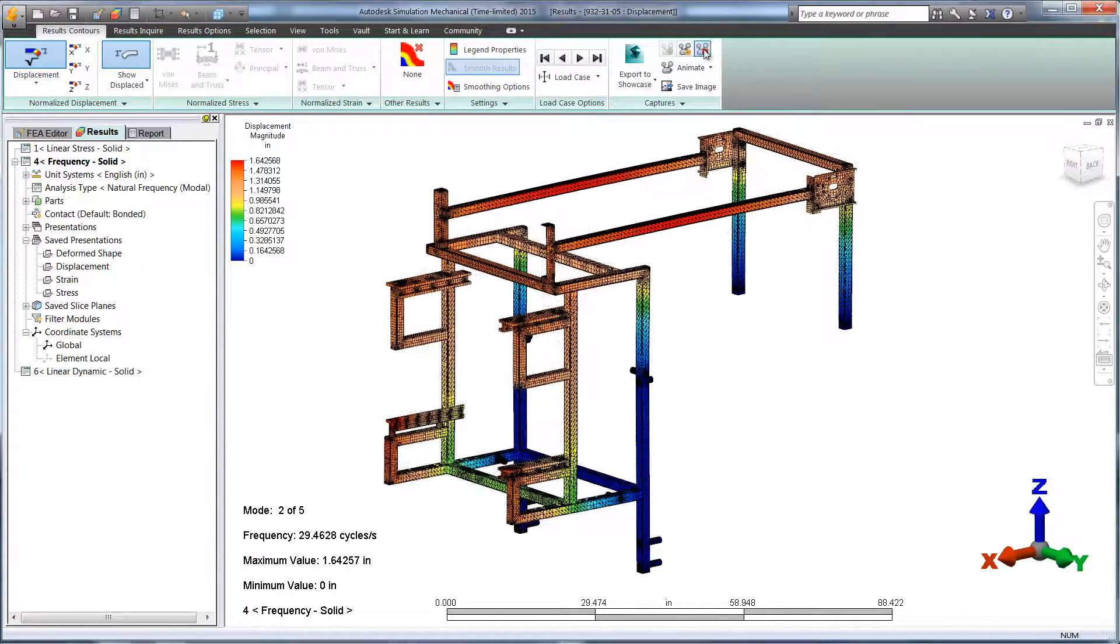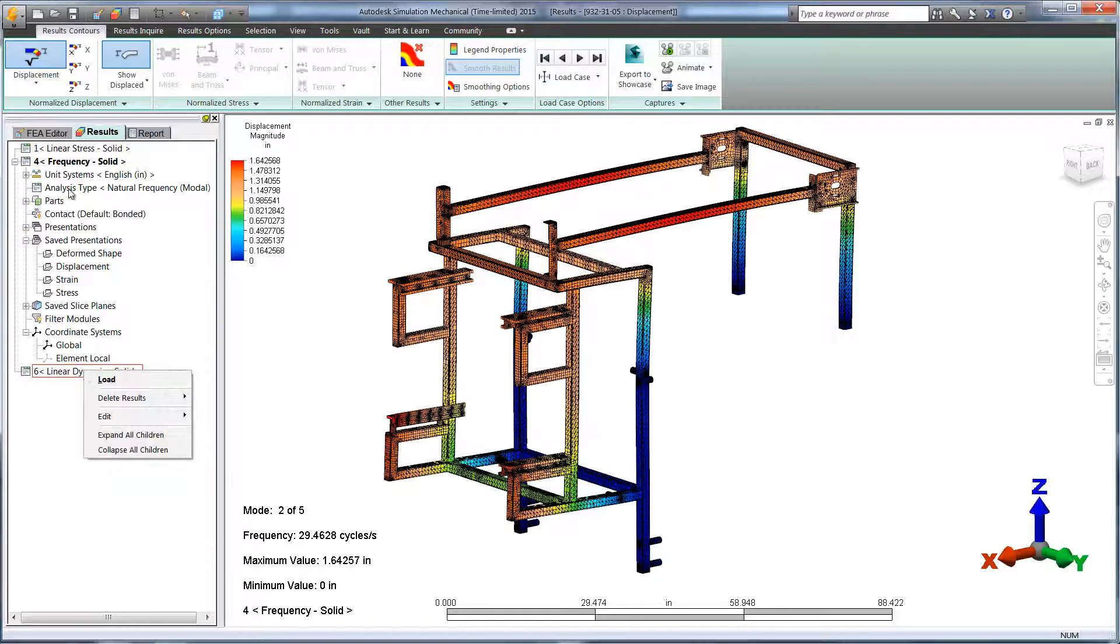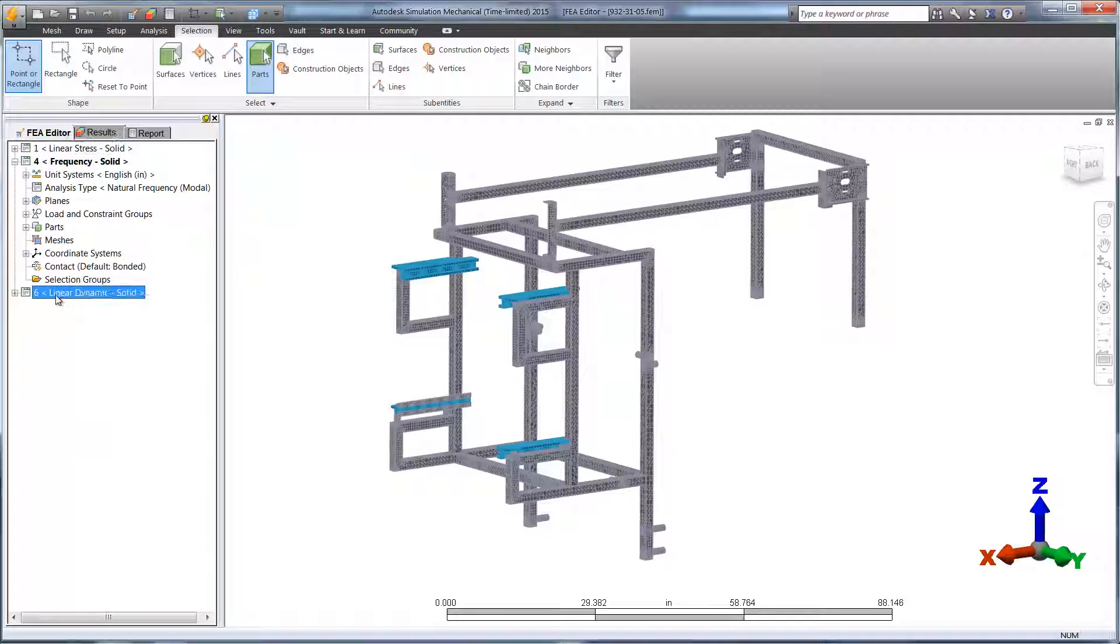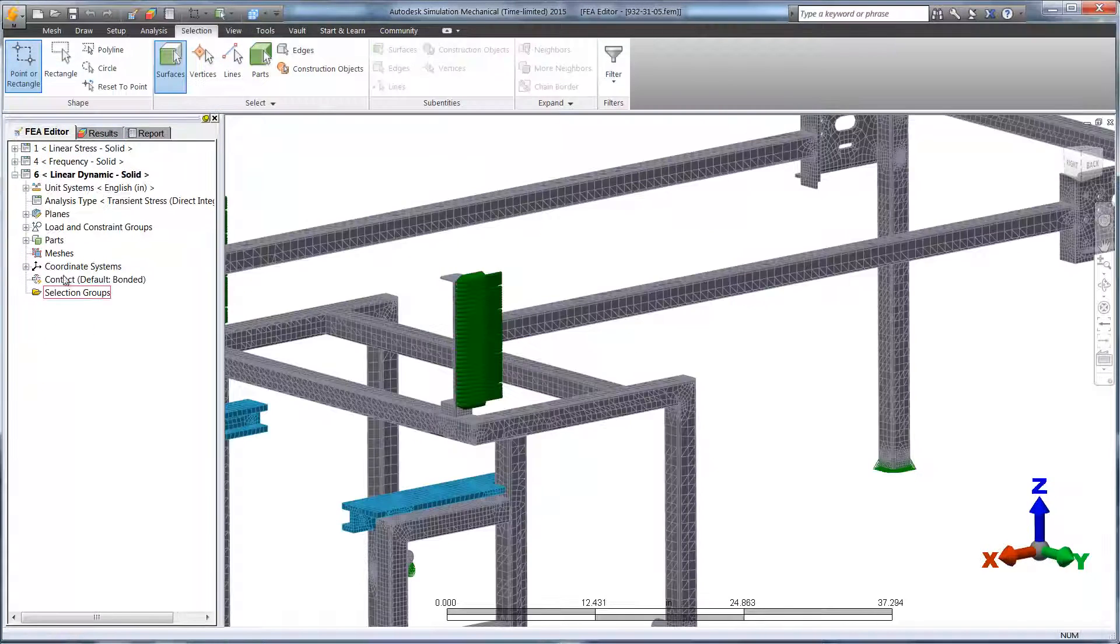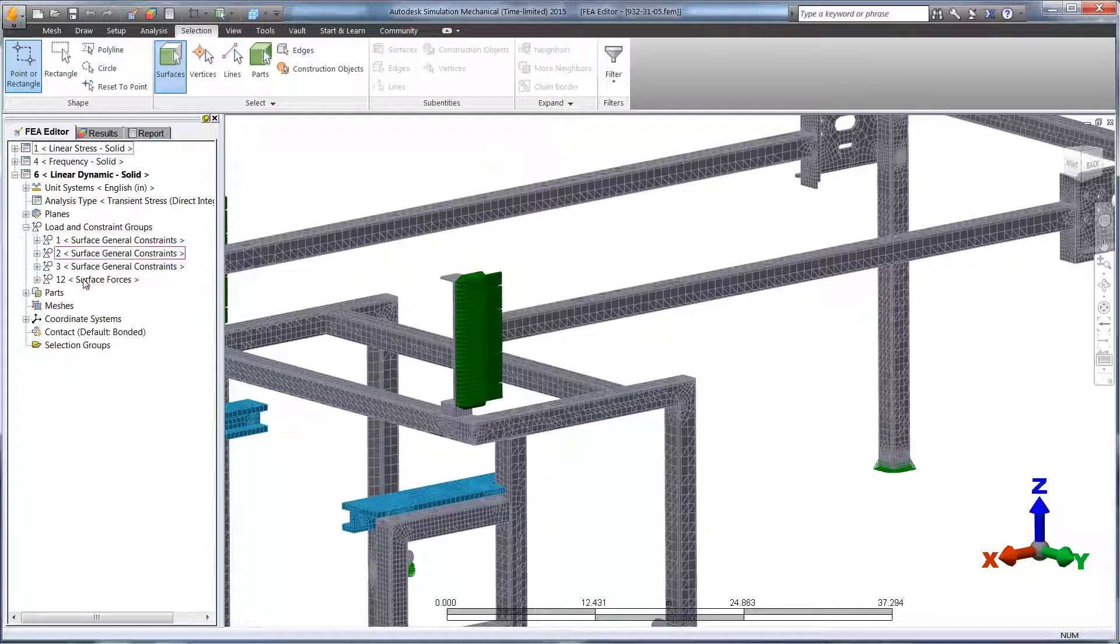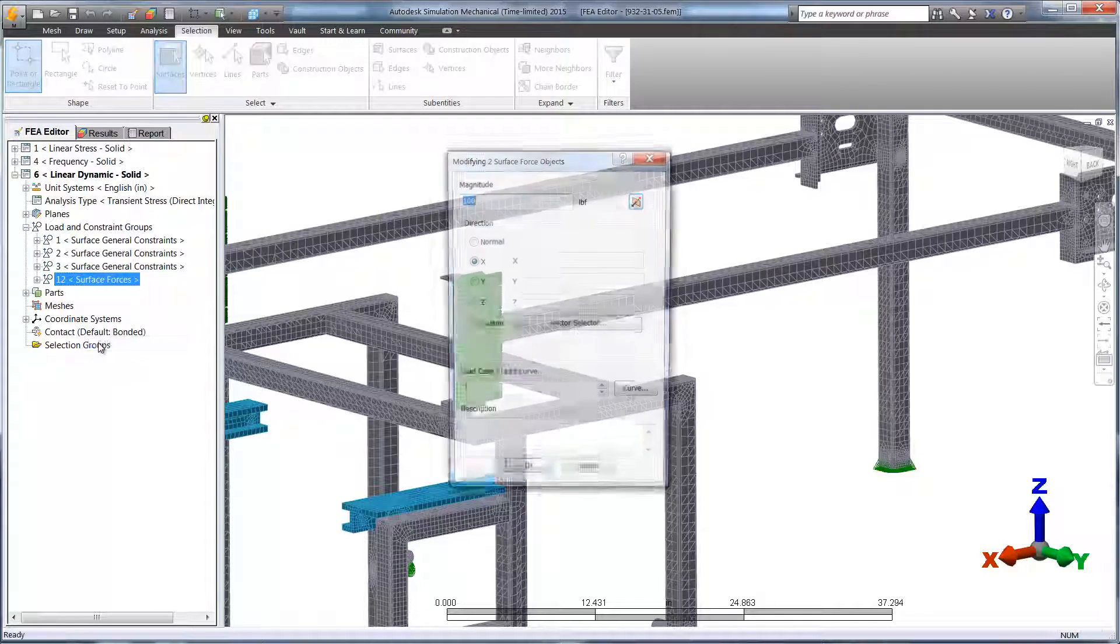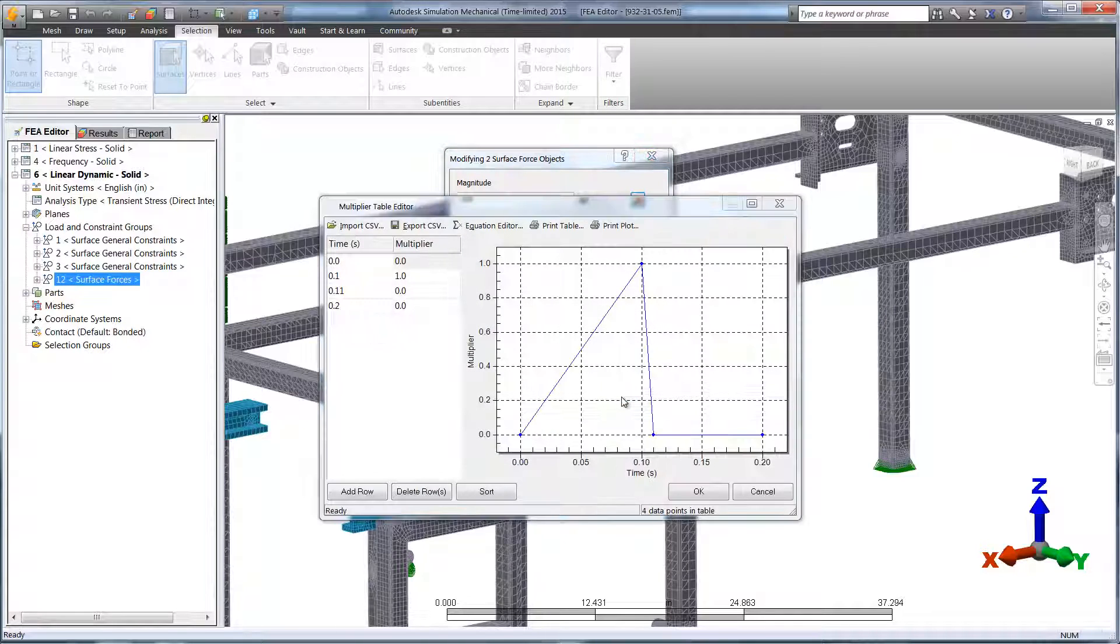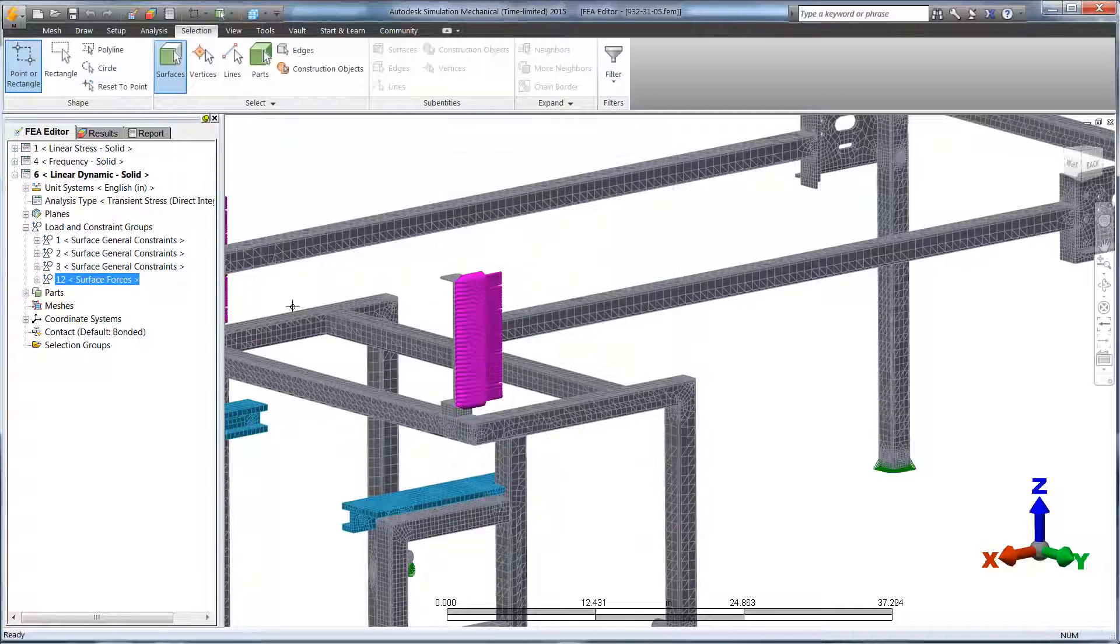Once we're satisfied with the changes, we can take it a step further and run a dynamic simulation. How does the frame behave when the subassembly on top comes to a sudden stop? Checking for these real-world conditions is critical to Osgood to ensure the design works right the first time. This lowers costs and brings a faster time to market.